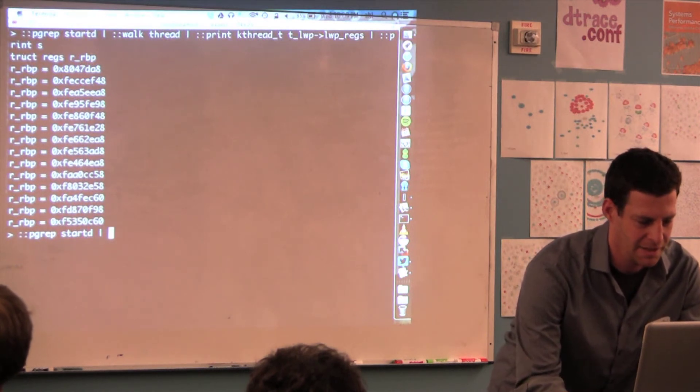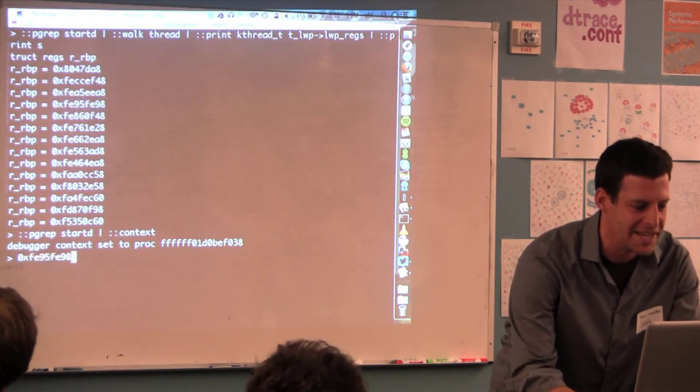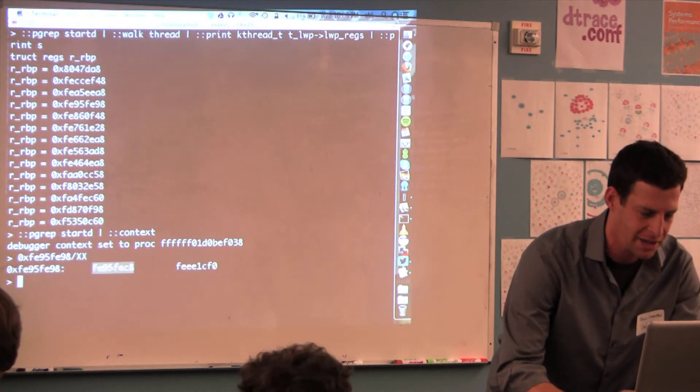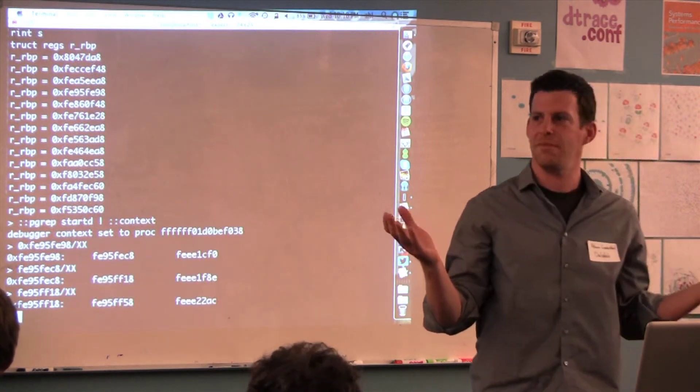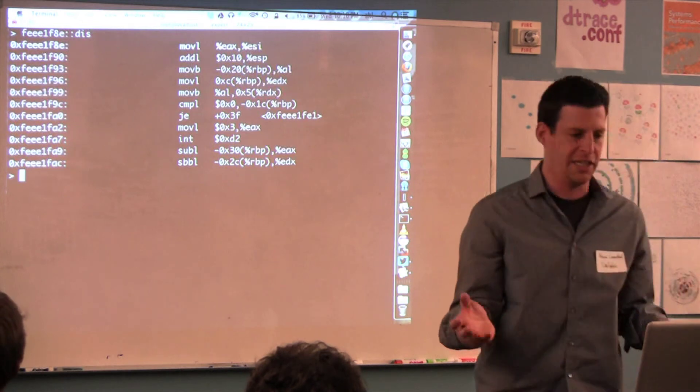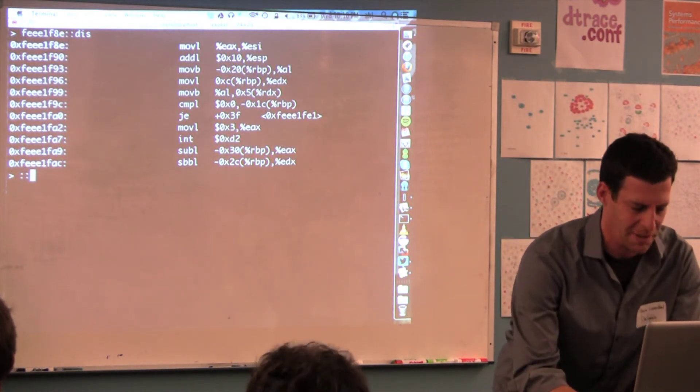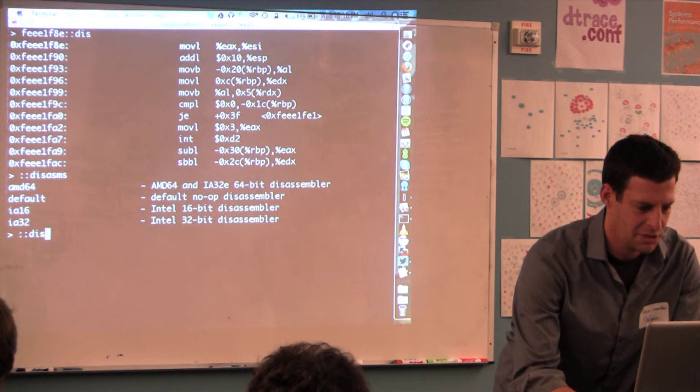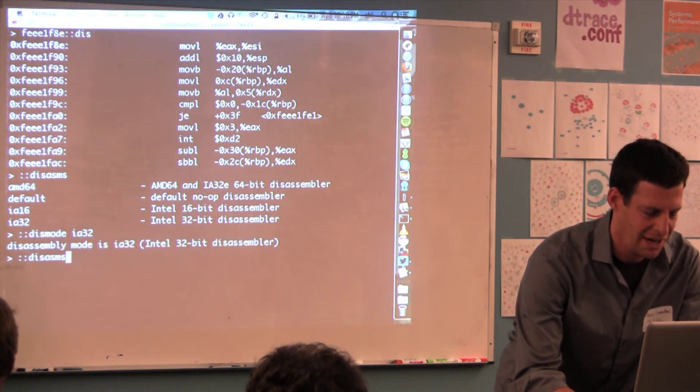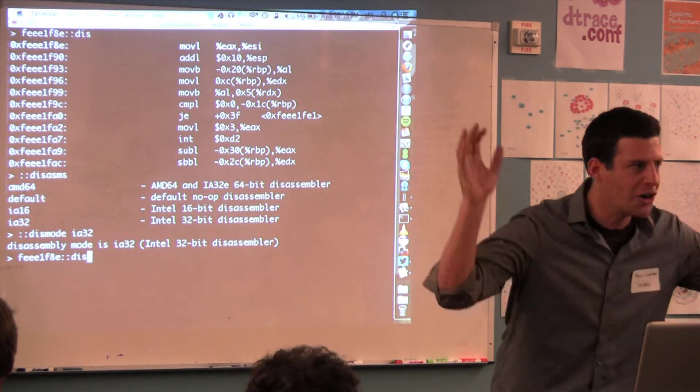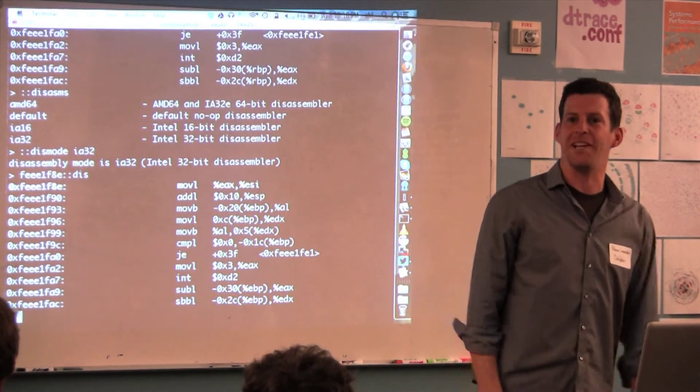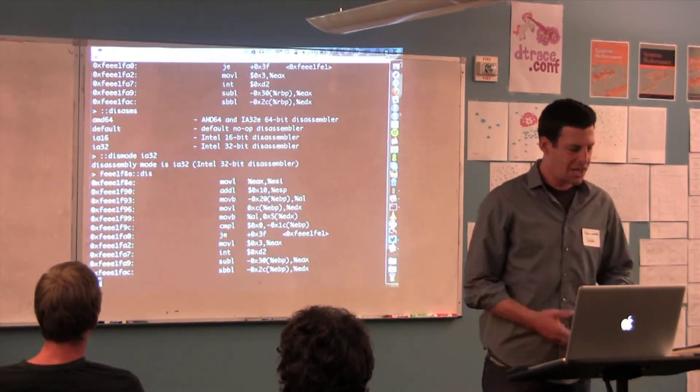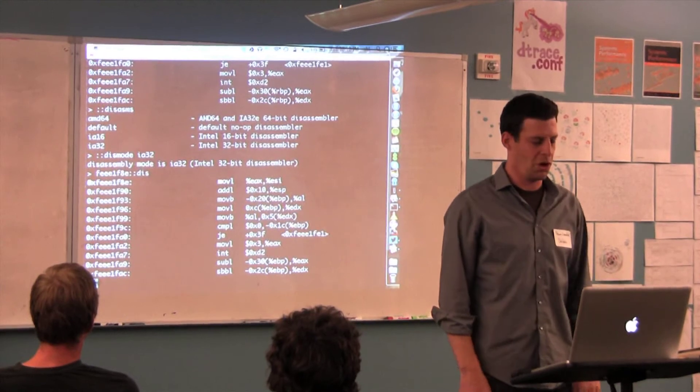I'm going to print my kthread_t, tab complete, and I'm going to get the LWP regs. Oh god, I'm in the bad place. So now I've got the registers that I wanted. Now I'm ready for ::context. Because I know how stacks are constructed, I can walk the stack on my own. And I forgot that this is a 32-bit process, so I have to remember all the stuff I did a million years ago. Set the disassembly mode to IA32.